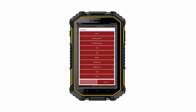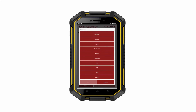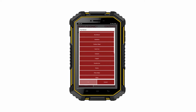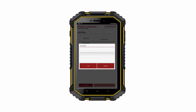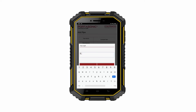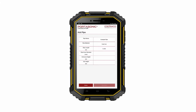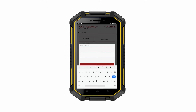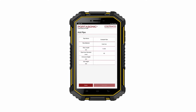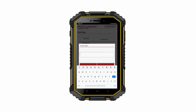Now select a pipe material from the list. There are a range of pipe materials to choose from. Now input the pipe length and pipe diameter. Also input the entrance height of the pipe and the exit height. Make sure that all of these measurements are taken as precisely as possible to ensure the most accurate result.